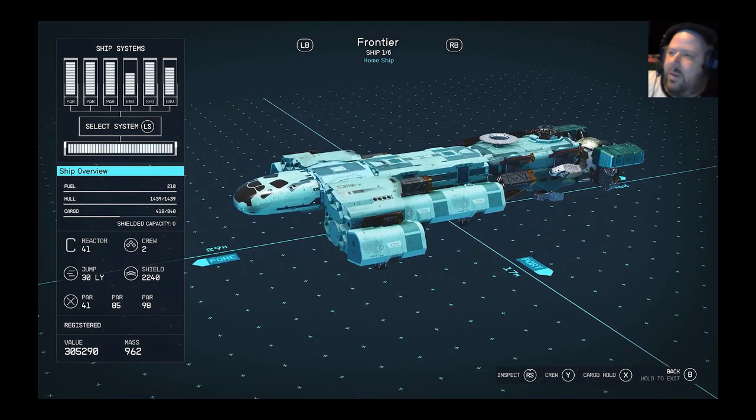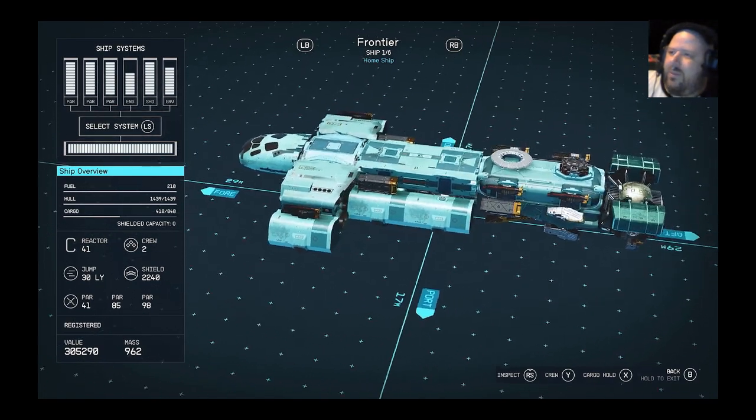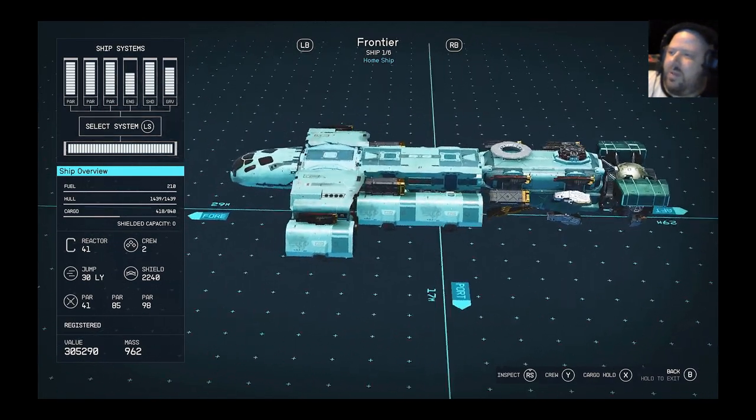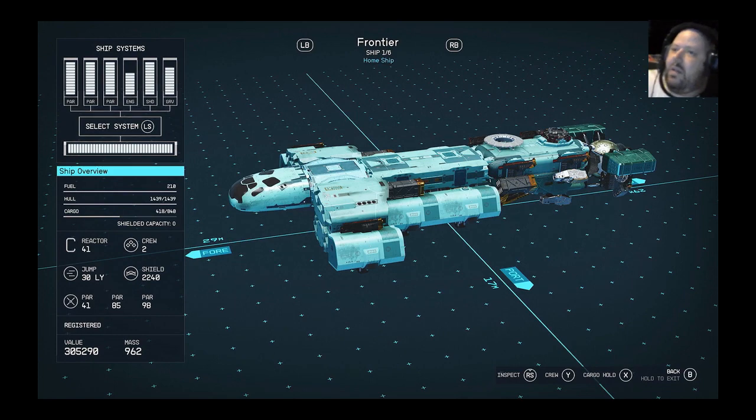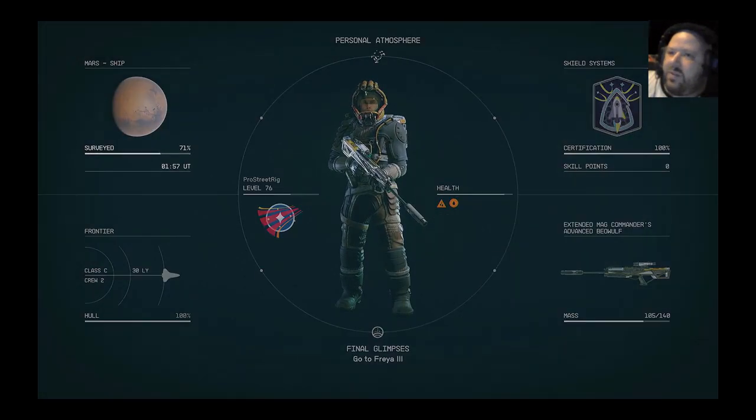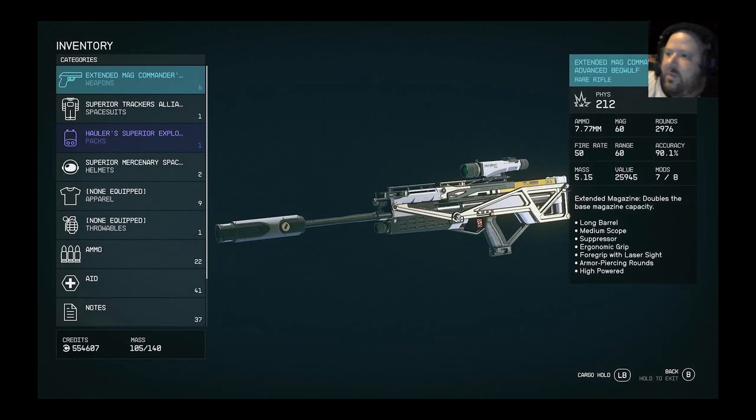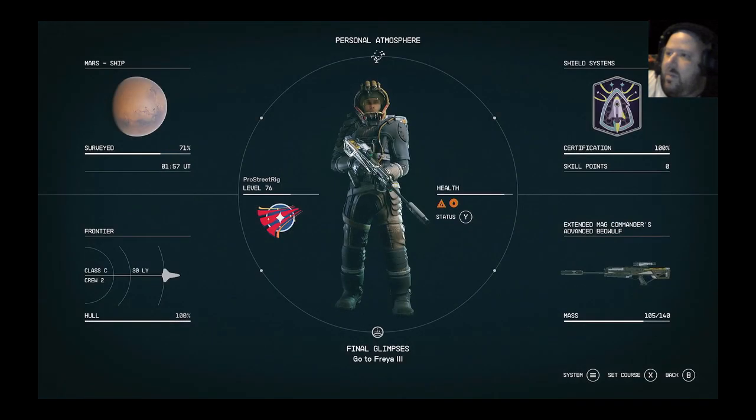I think it's called a crew station. It adds like four more stations for crew on your ships that they can help repair systems and stuff.